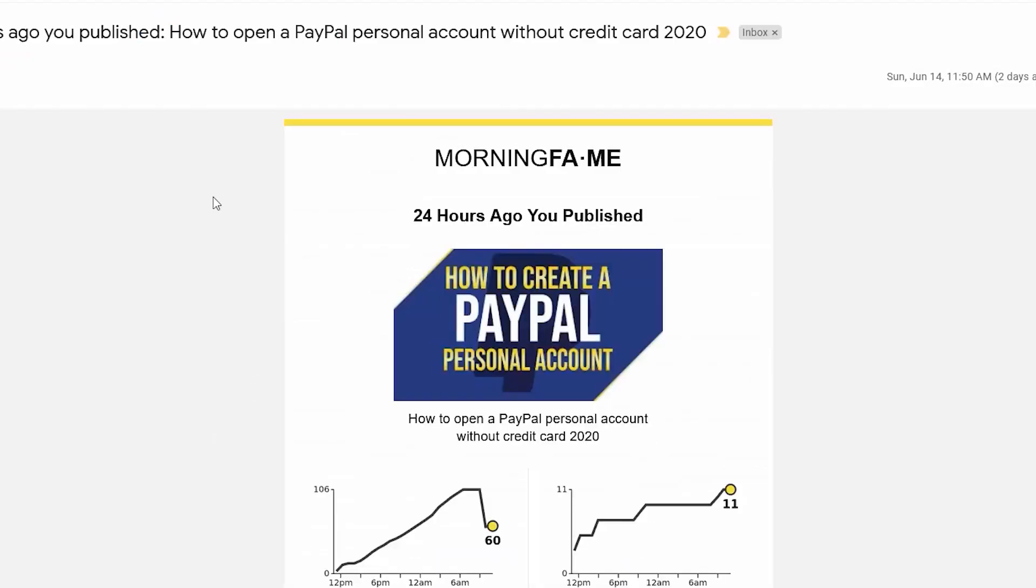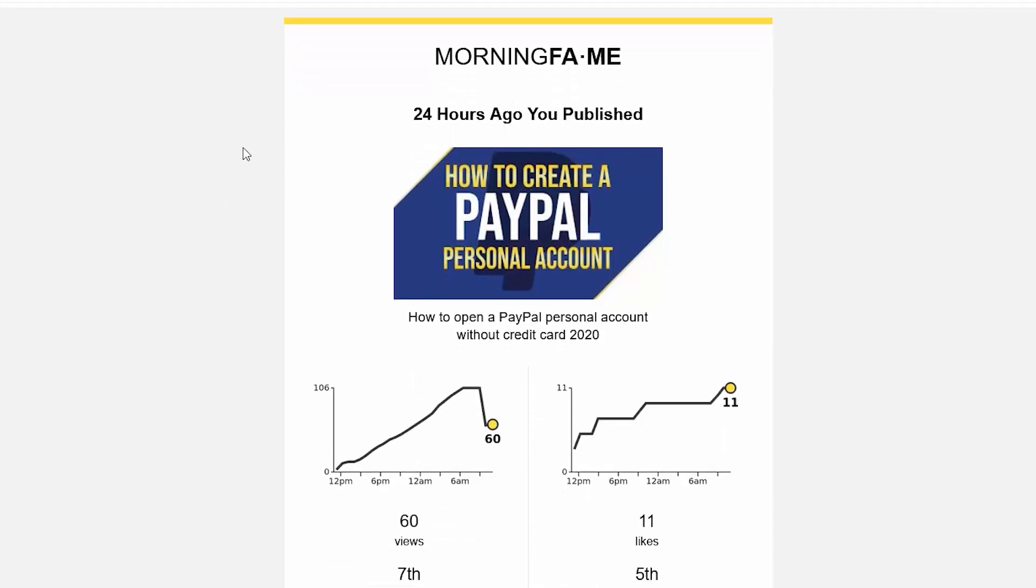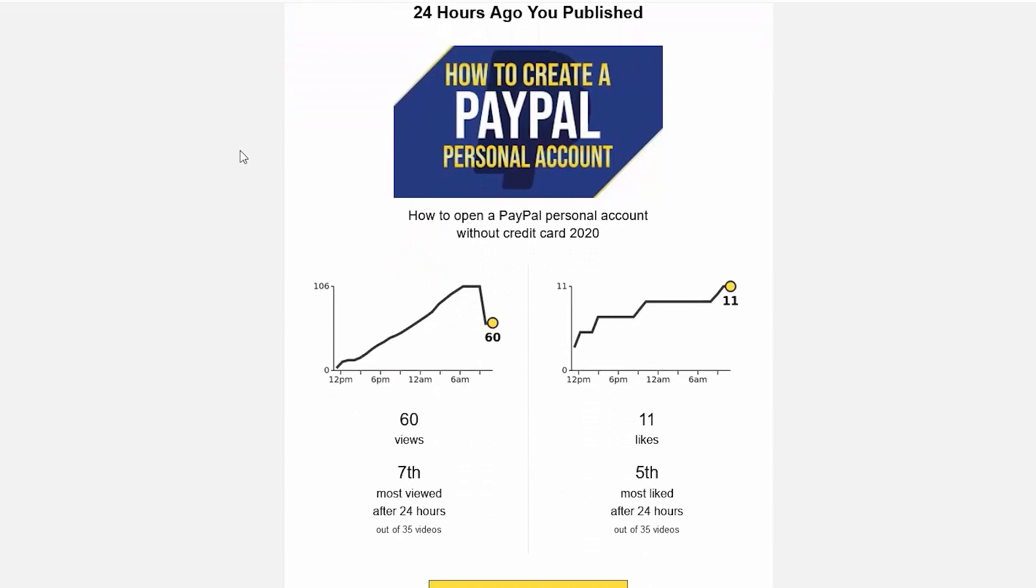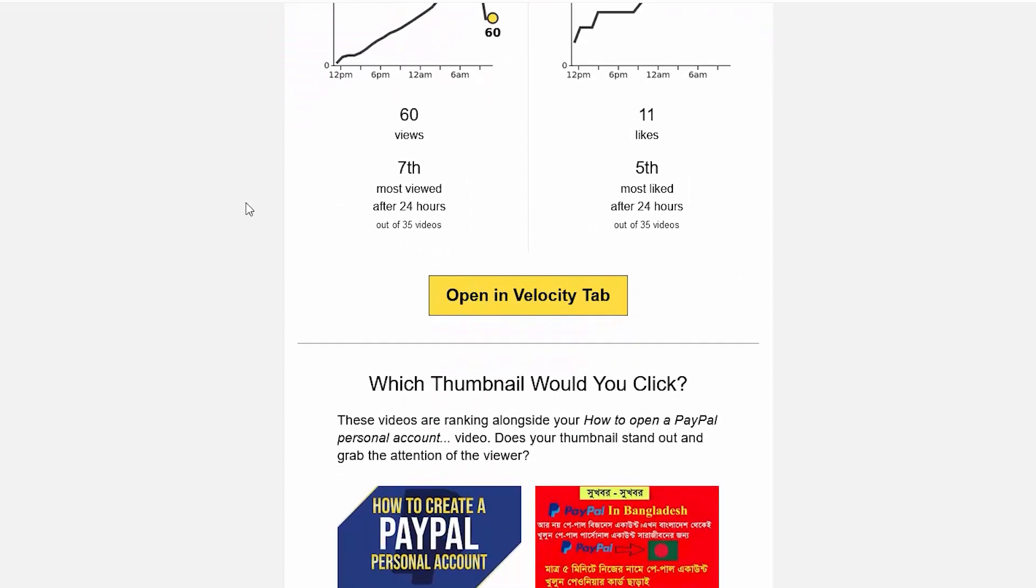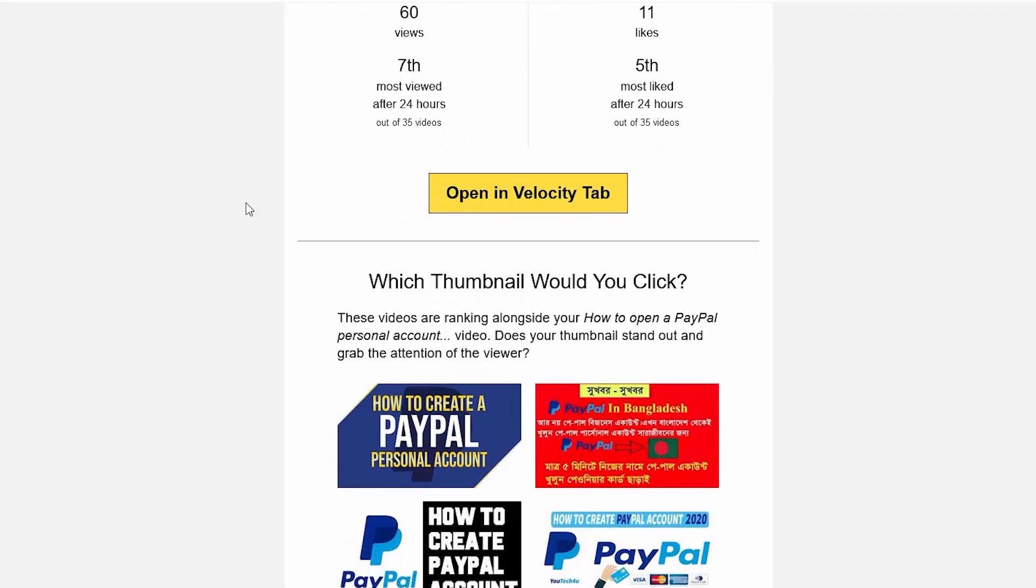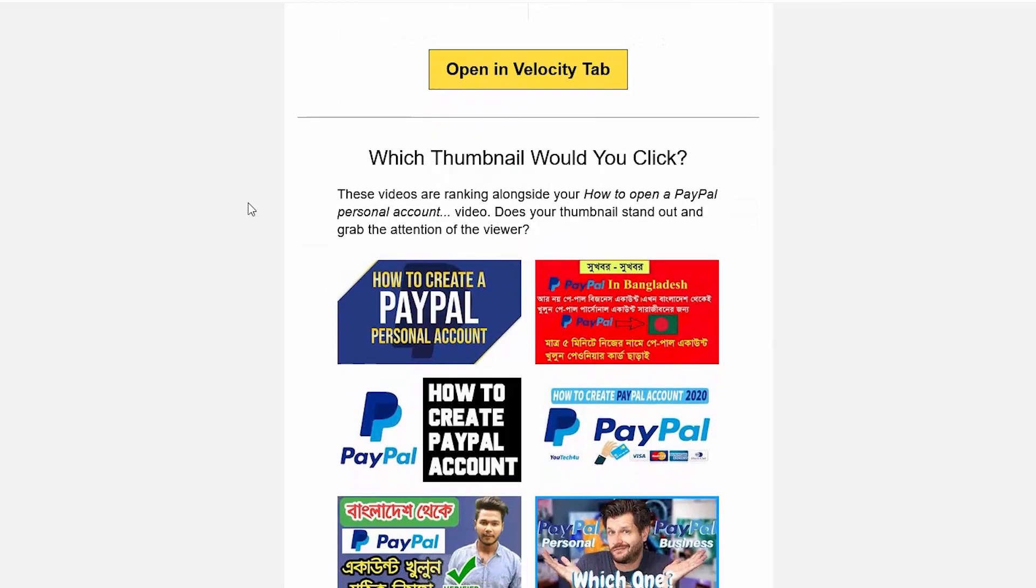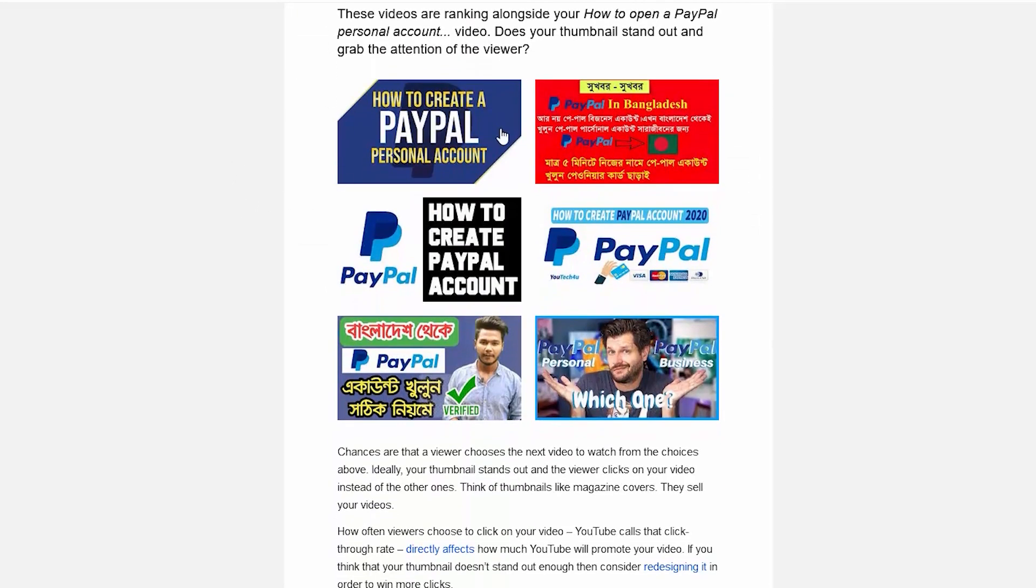One of the last things I want to show about Morning Fame is that they give you a report on how your video is doing within the last 24 hours. You can see that this one says 24 hours ago I published how to create PayPal personal account. It shows me how well my video is doing, how well my thumbnail holds up against the others.